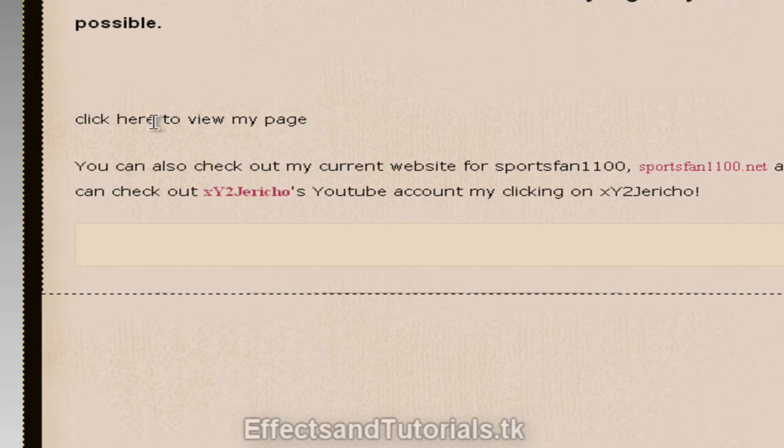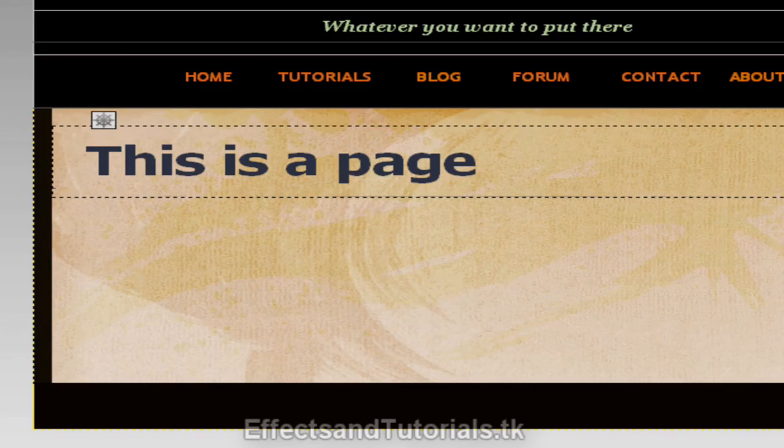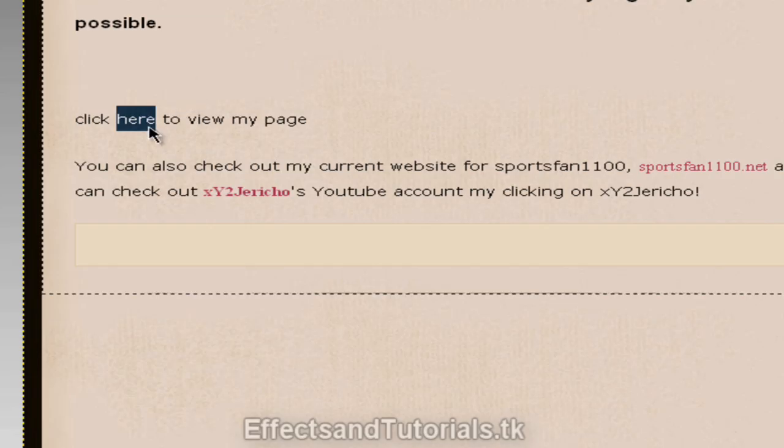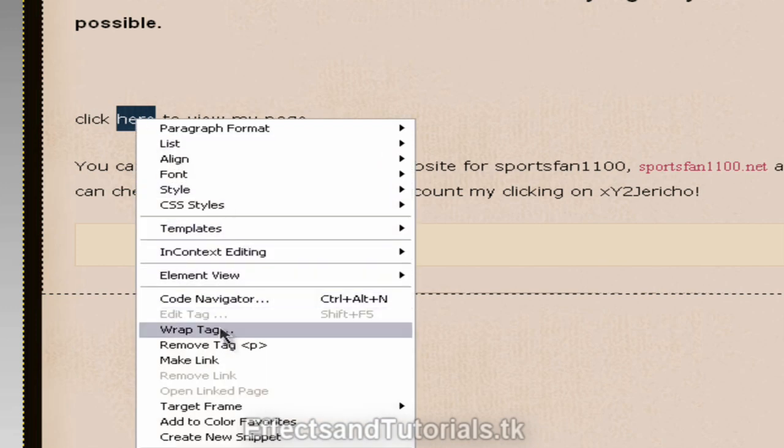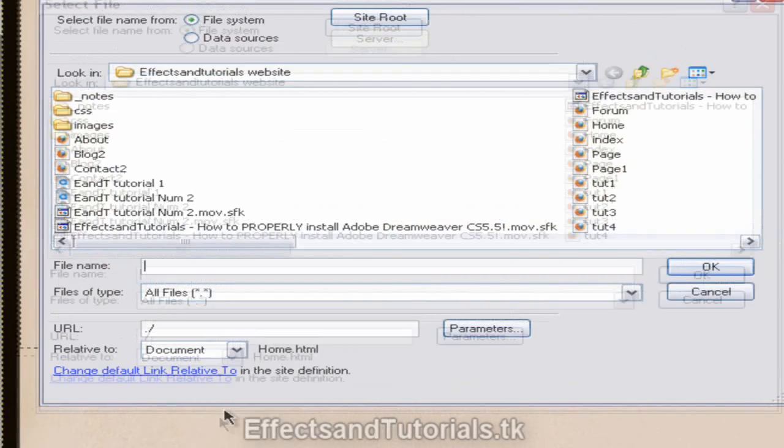So let's say we wanted to link here, and once the viewers clicked on the word here, you would be redirected to page. So, what we want to do is right click, or select here, the word here, and right click on it, and hit Make Link.